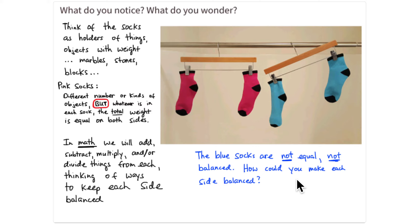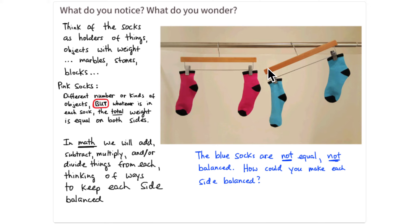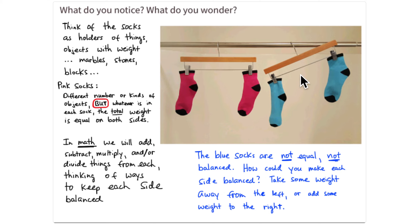Now what about the blue socks? The blue socks are not equal — they are not balanced. How can you make each side balanced? The left side is heavier than the right side. Maybe somebody added some weight to the left side, and to keep balance you could add that same weight to the right side — that would lower this side, raise the other side, and make them balanced. Or maybe somebody took some objects away from the sock on the right, making it lighter, and you could take the same weight away from the sock on the left to balance it again.